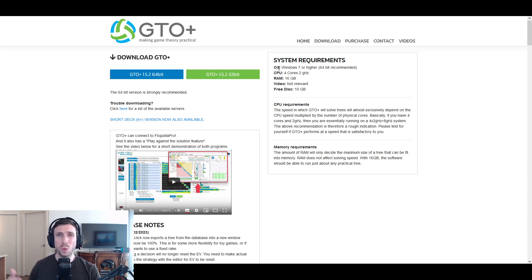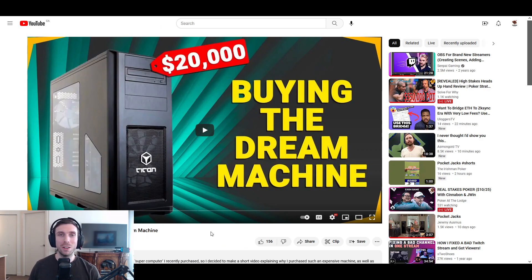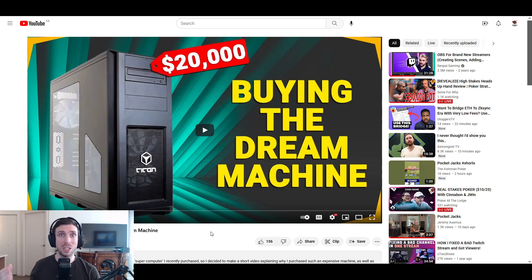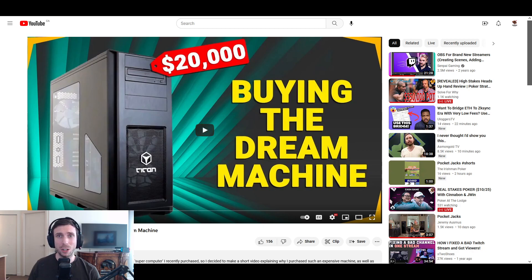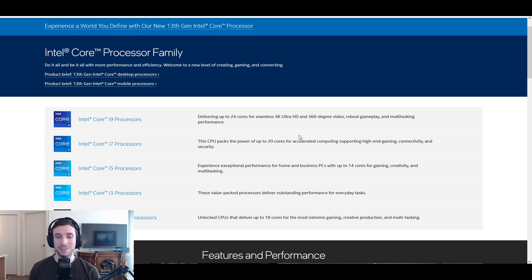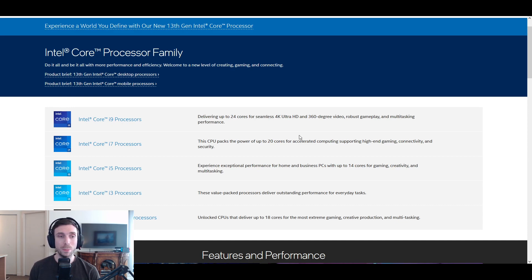So do you need like a $20,000 supercomputer, the dream machine for running all of these solutions and playing online poker? Absolutely not. It's just a preference on how deep you really want to go, how fast you want to solve the game tree. But if you're looking to just play casually as a recreational player, you're not looking to download any software, then an i3 processor would probably be fine just to run the software. But I would just recommend an i5.